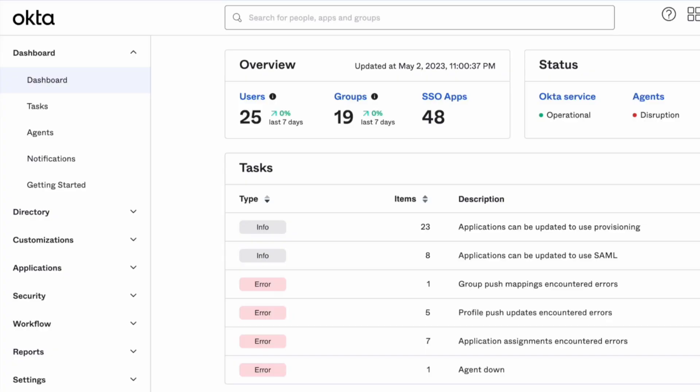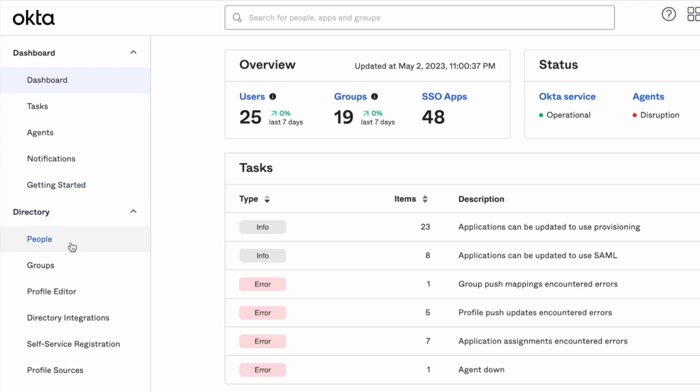First, you will need to log in to the Okta admin dashboard. Then navigate to the profile editor using the menu on the left side of the screen.